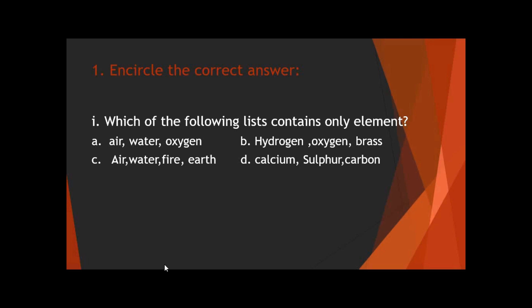Option C has air, water, fire, and earth. Air is a mixture, water is a molecule, fire is produced as a result of combustion reactions — the flame consists of carbon dioxide, water vapor, oxygen, and nitrogen — so fire cannot be an element. Earth's crust is made up of several kinds of elements, so earth itself is not an element. In option D, calcium, sulfur, and carbon are all elements, so option D is the correct answer.